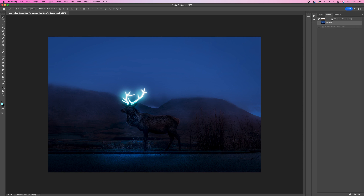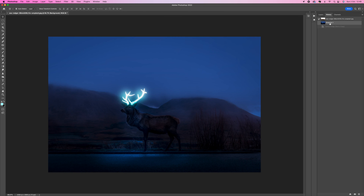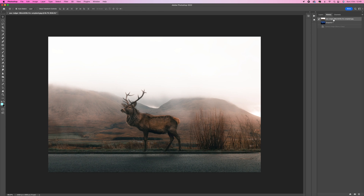Hi, how you doing? In this tutorial I'm going to show you how to create a glowing effect on some antlers on a deer. This is the before, this is the after, and you can see it's quite magical. I'm going to start from the beginning and walk you through the steps.